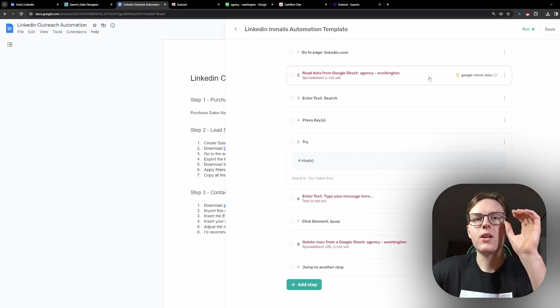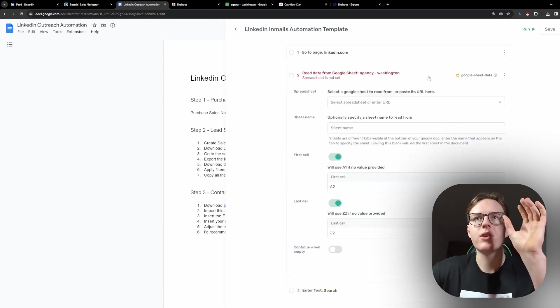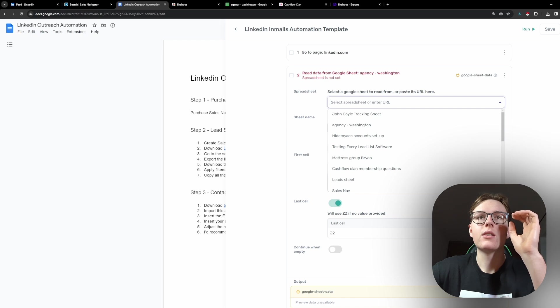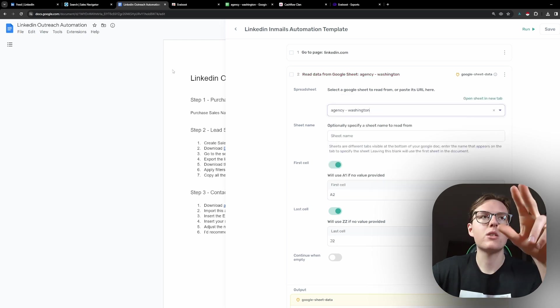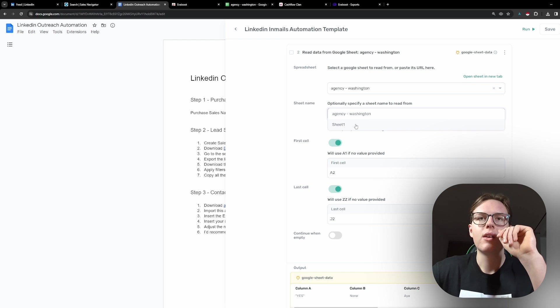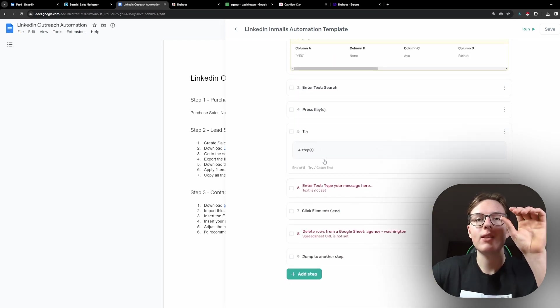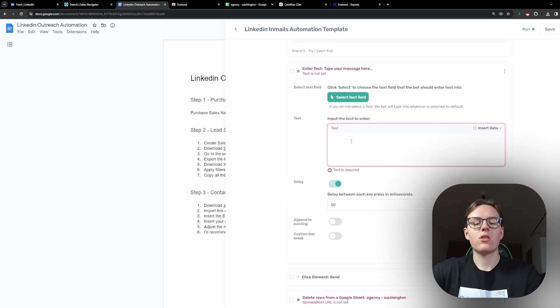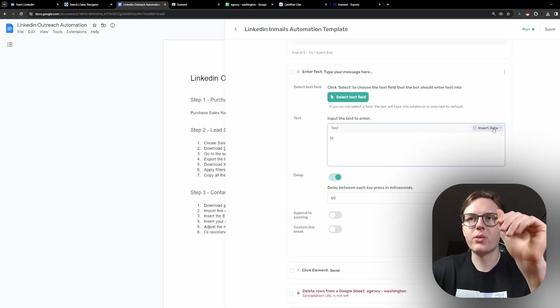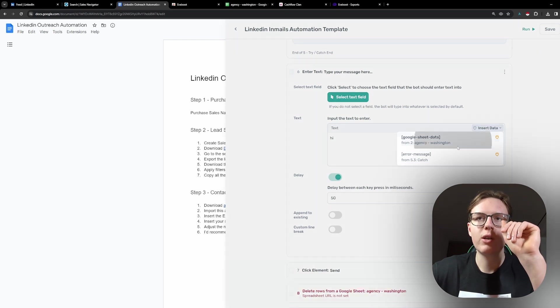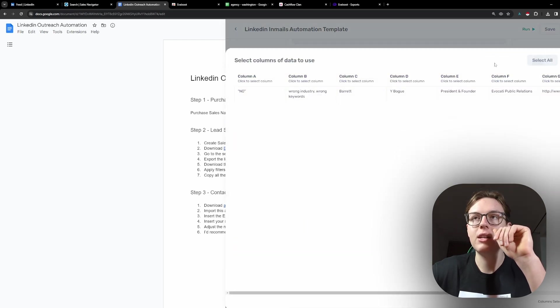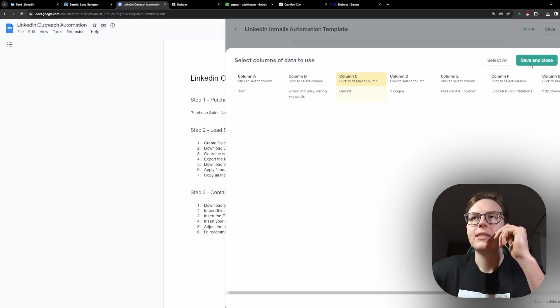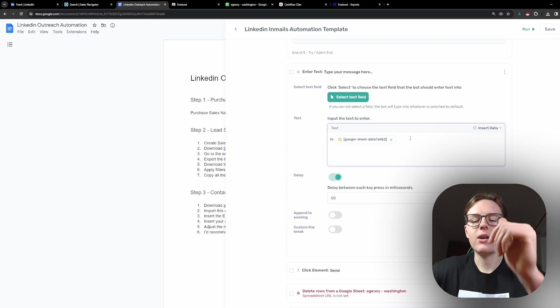We need to do actually three things here. So first, we need to select the right spreadsheet that we are going to be using. So in our case, it's going to be this one called Agency Washington. And we need to select the right sheet, Sheet 1. Now, we need to create a script. You can actually personalize this. So what you can do here is you can click here, clear all. And just select the first name that is here. And then click save once you have the script figured out.